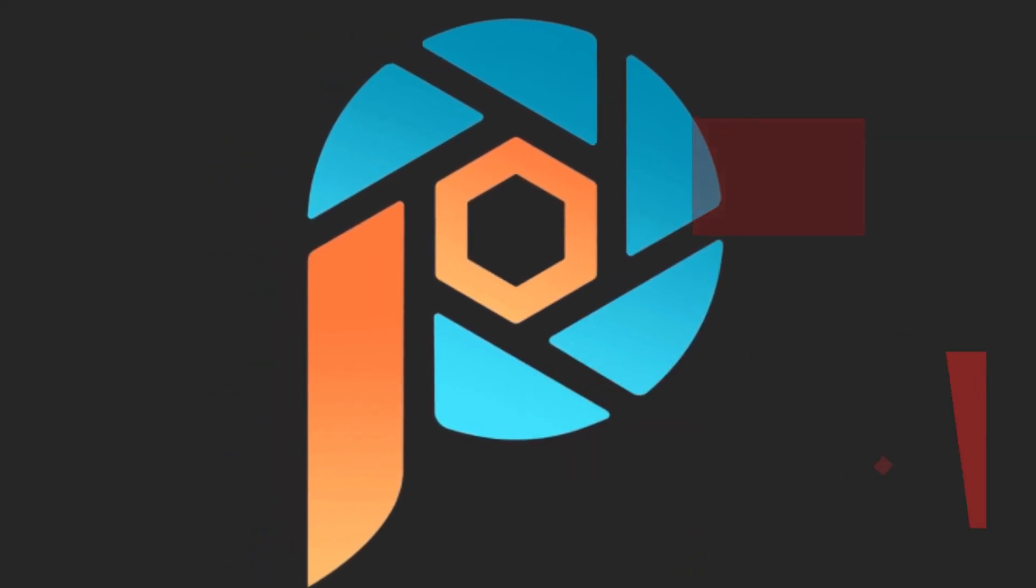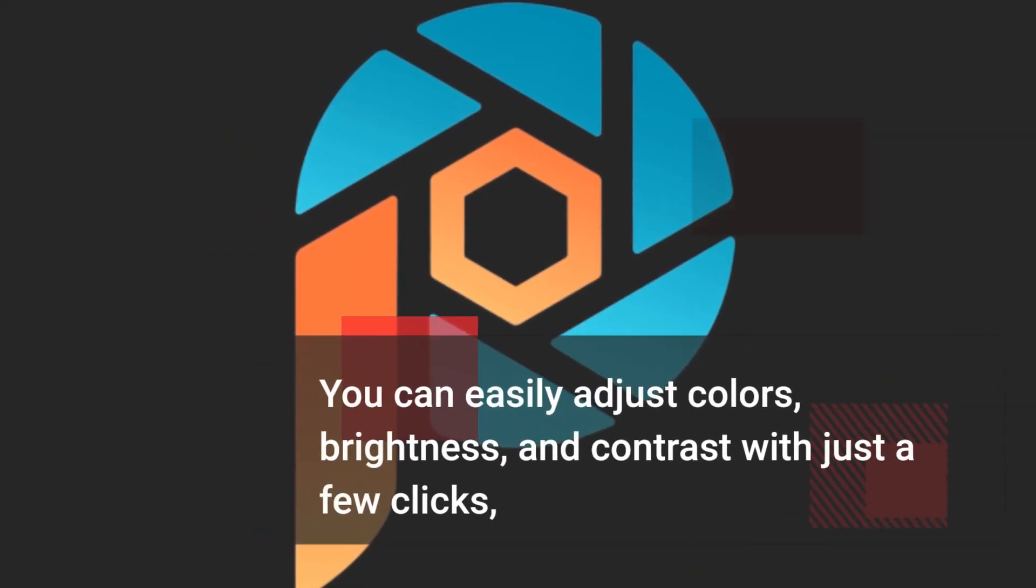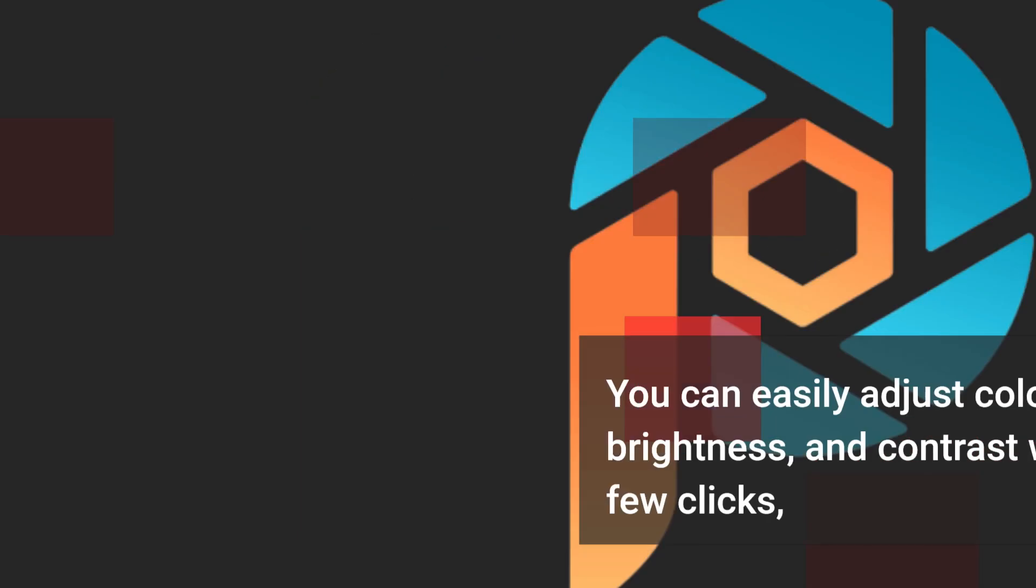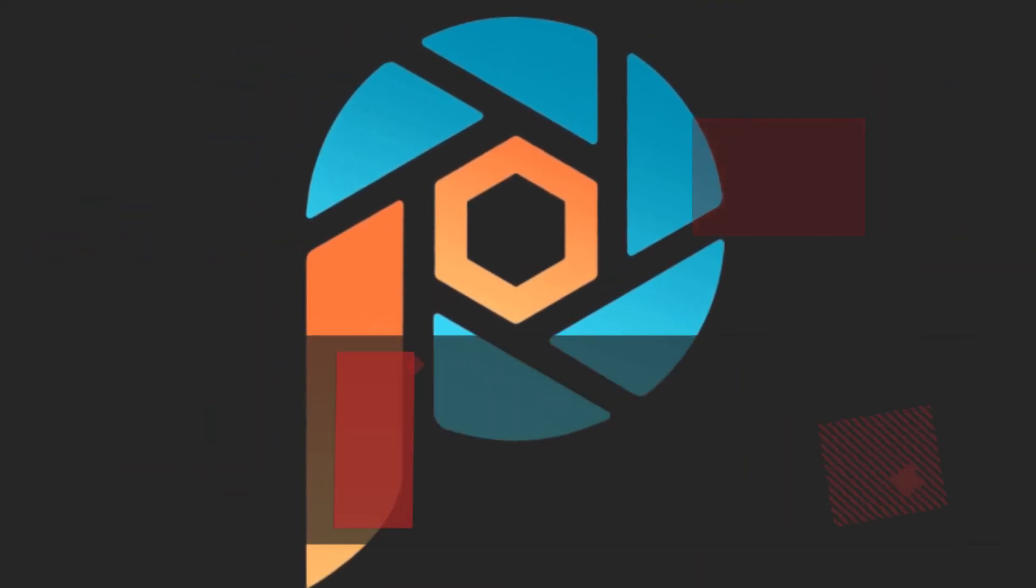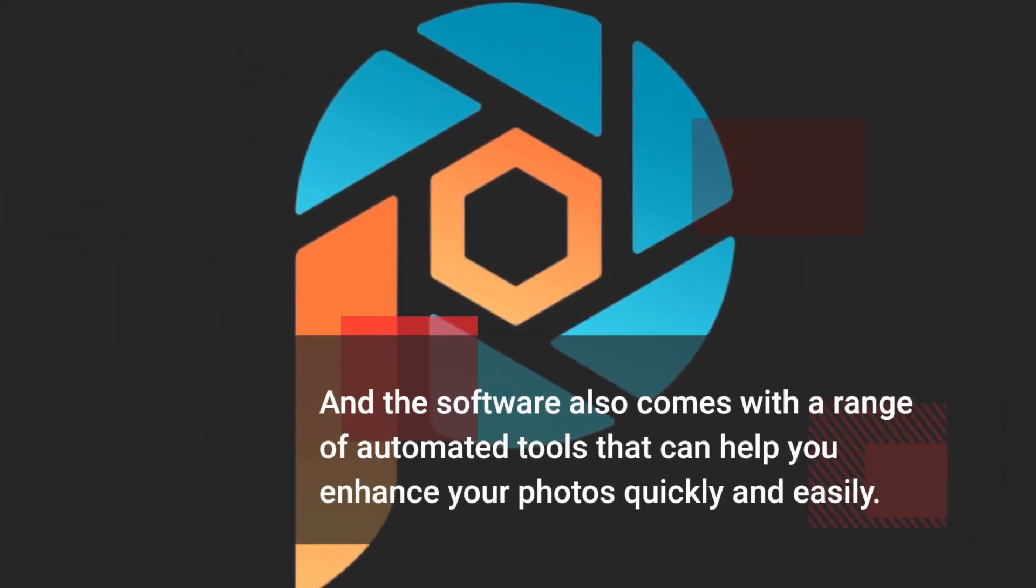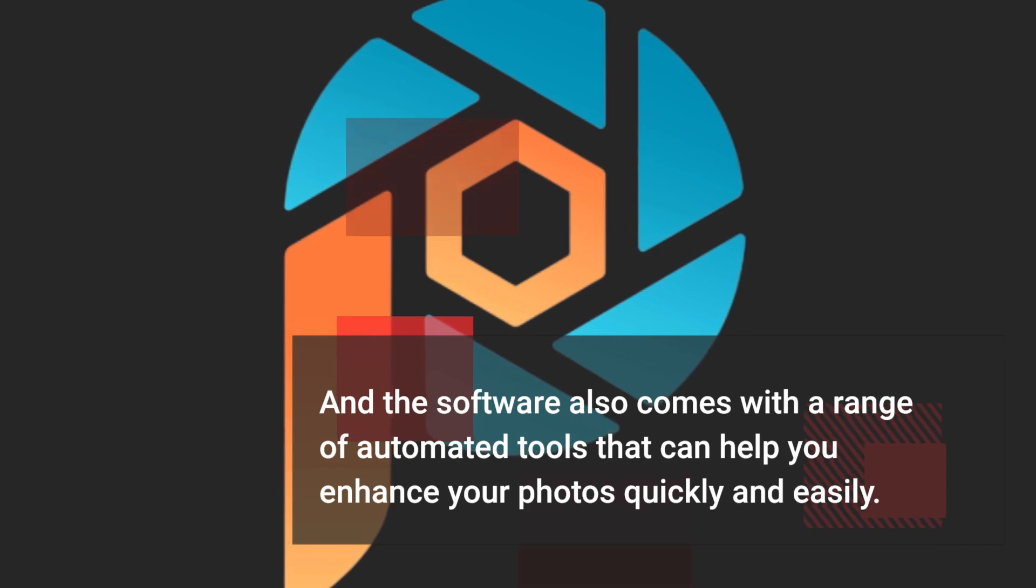You can easily adjust colors, brightness, and contrast with just a few clicks. The software also comes with a range of automated tools that can help you enhance your photos quickly and easily.